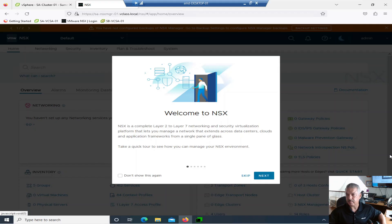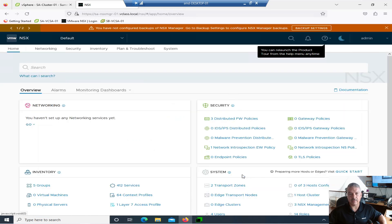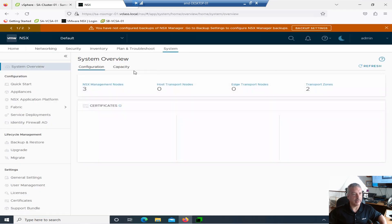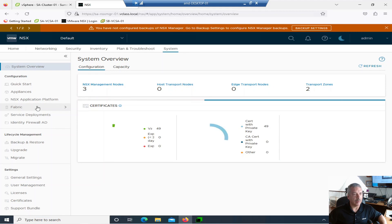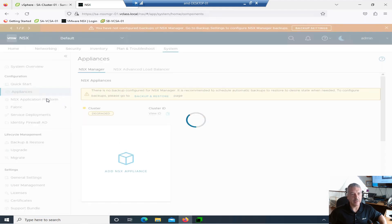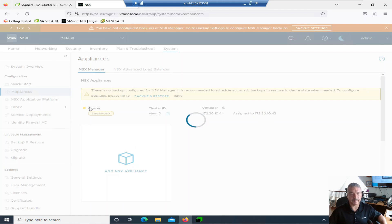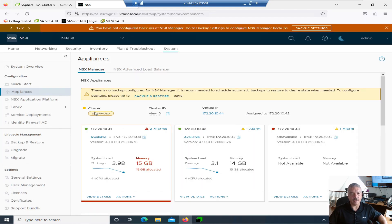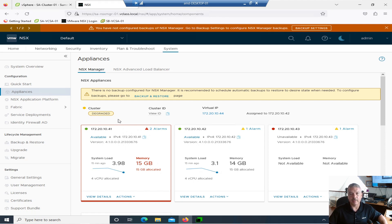Let me switch over to my lab environment. Let me just skip this and go into System here. I'll go into the Appliances and give it a few seconds to load up. And you'll see I've got an issue here. My cluster is degraded.